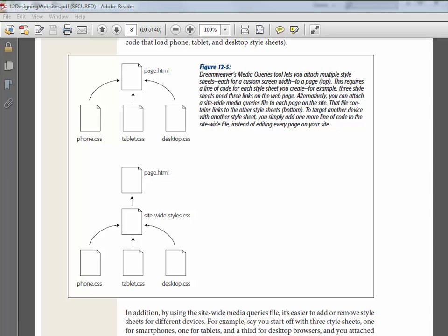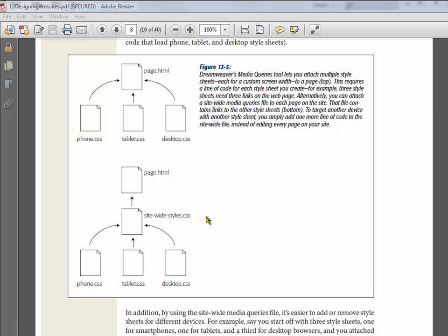One approach to responsive design is to use a technique called media queries. With this technique you load different CSS files based on the device width, and that device width comes from a line of code that's in the HTML file. You can do this just for one page or you could do it for a whole site. Obviously if you're working on a whole site, the site-wide version makes more sense because it's easier to make changes that would affect the whole site.